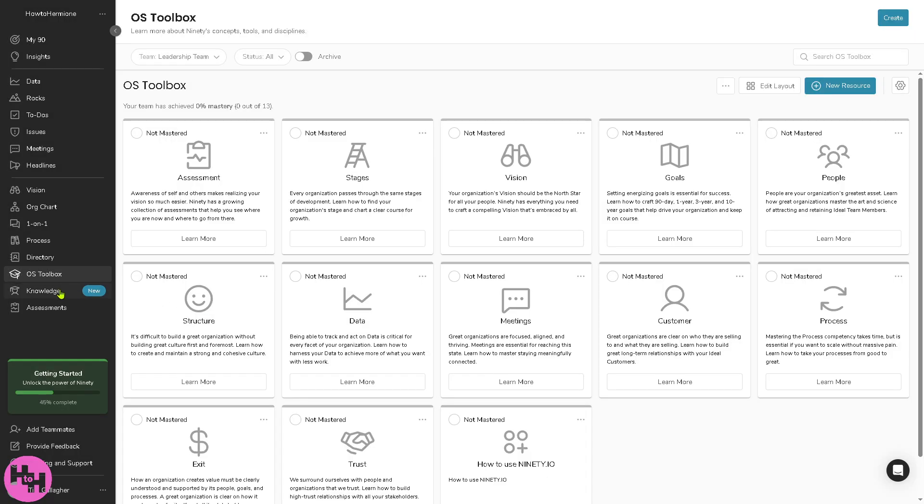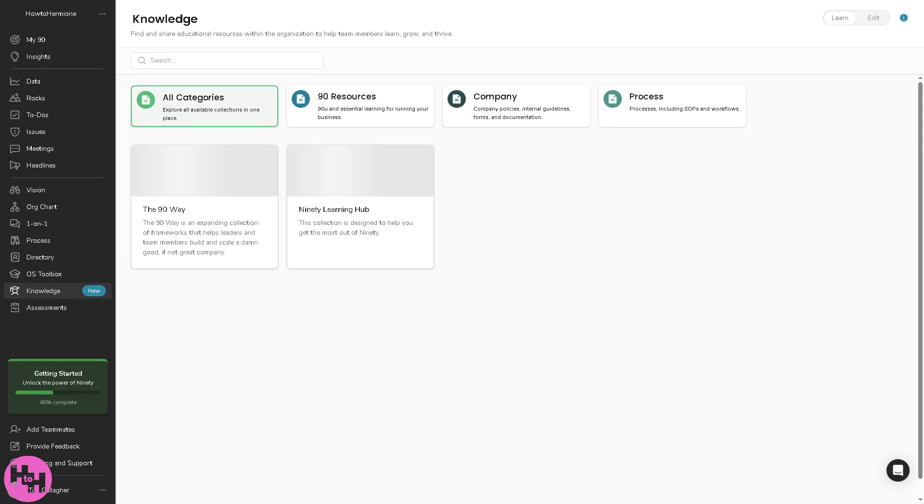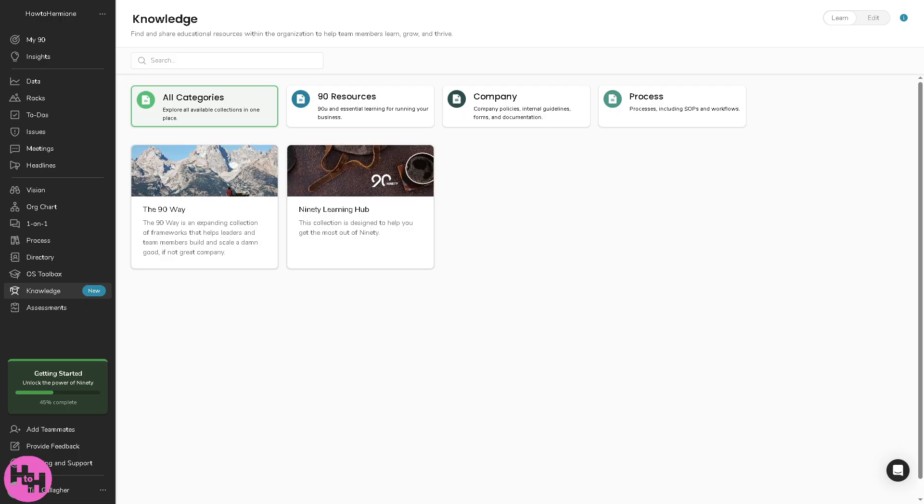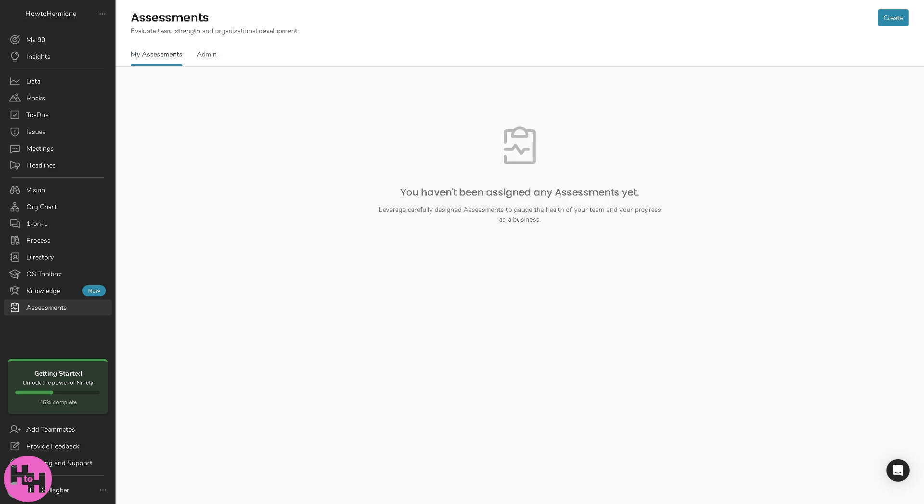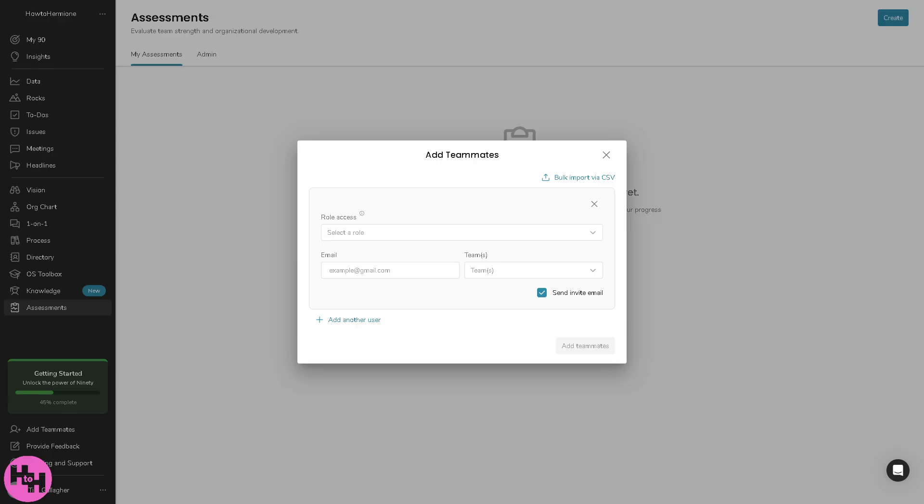The new knowledge section is a new addition here in 90.io. It's a knowledge base or wiki for storing internal information, SOPs, policies and FAQs, helping with onboarding and reducing repeat questions. Last is going to be the assessments wherein it's a tool for evaluating team health, individual performance or organizational alignment. It includes EOS scorecards or custom surveys.